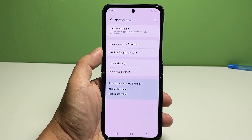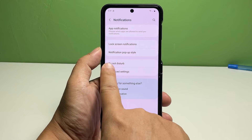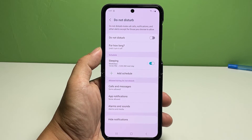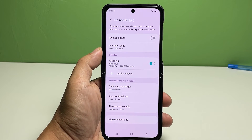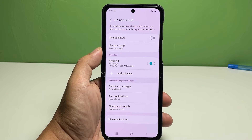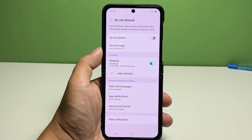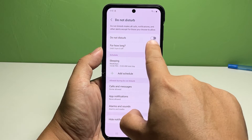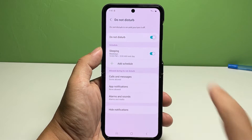Tap Do Not Disturb to continue. On the next screen, you will see the DND mode toggle. To enable it immediately without any exceptions, simply toggle to turn the Do Not Disturb switch on.